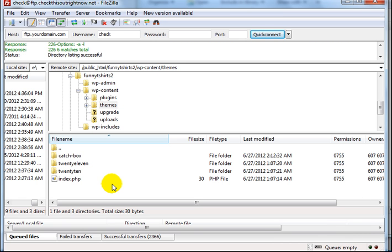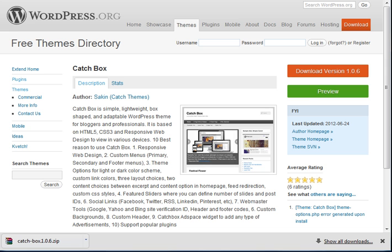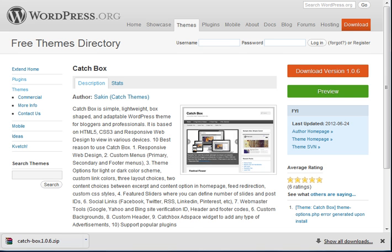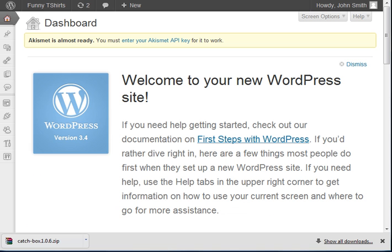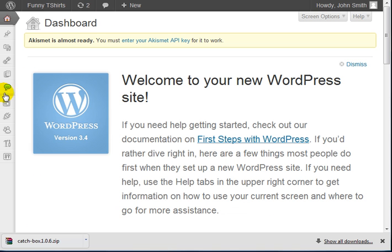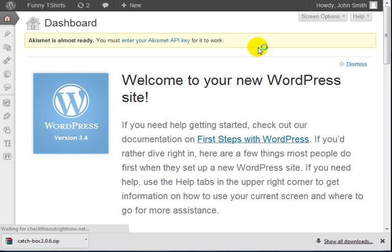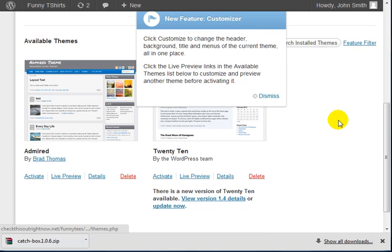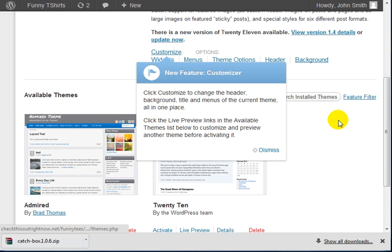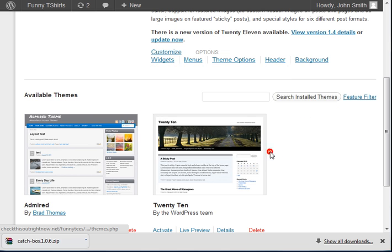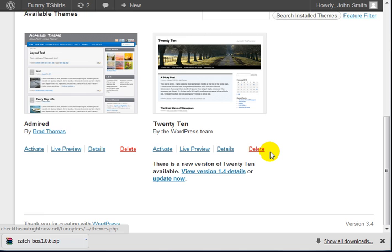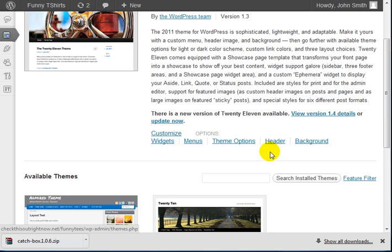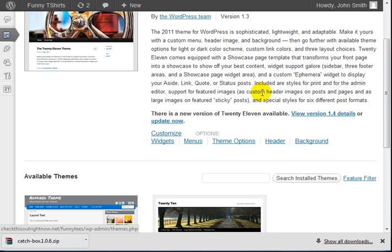Once this is uploaded, go back to the WordPress dashboard and navigate to themes. You should be able to see the theme here.